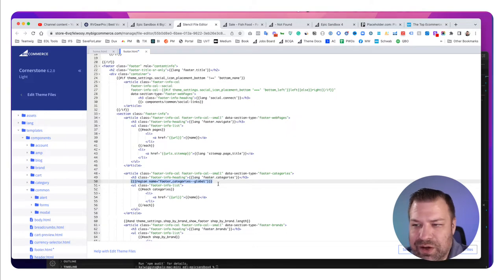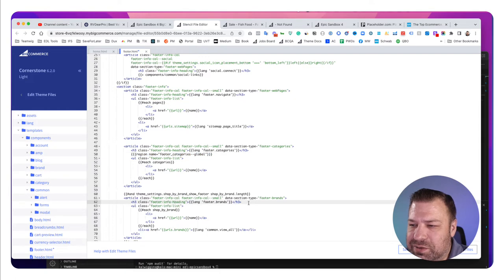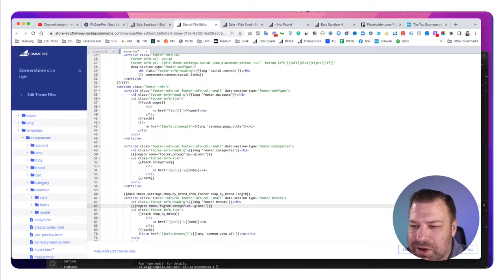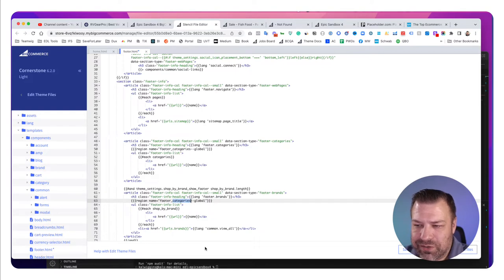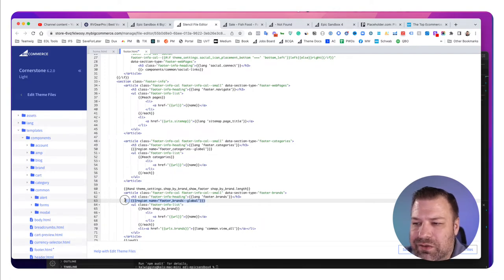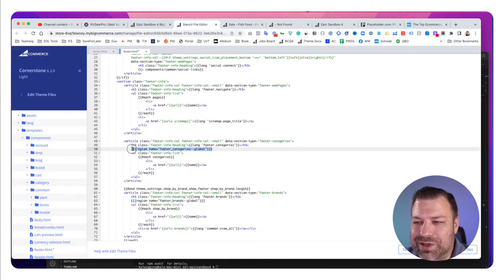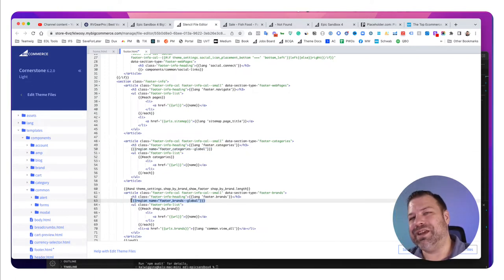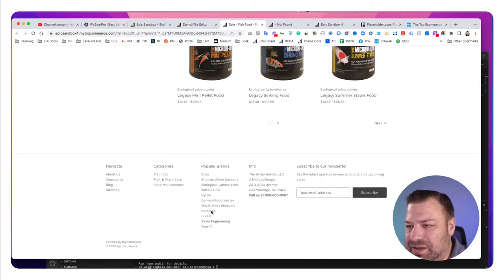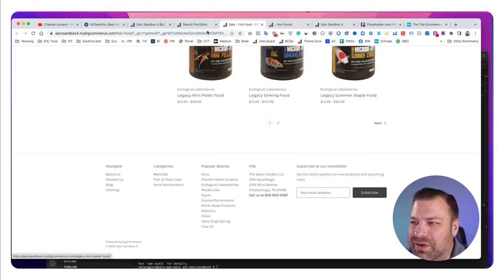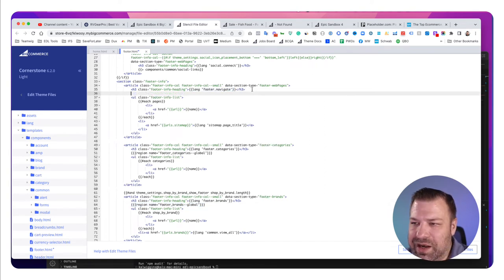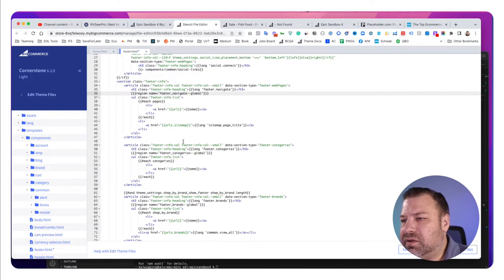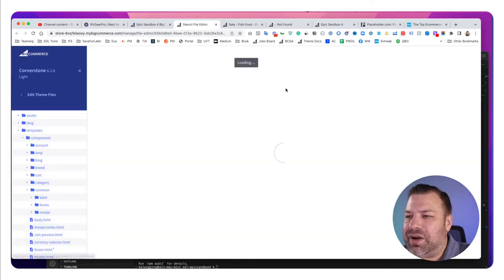So any changes that you make to regionize or widgetize the footer needs to have this dash dash global wherever you plant a new region. So region space name equals whatever you want. Use underlines instead of dashes in your name and then dash dash global makes it a global region. So this is one that I want to do. I'm going to go ahead and copy this code that I put in here and I'm going to come down to this next region, which is clearly where it's displaying the brands. I'm going to replace that column as well. So I'm going to call that one footer underscore brands dash dash global.